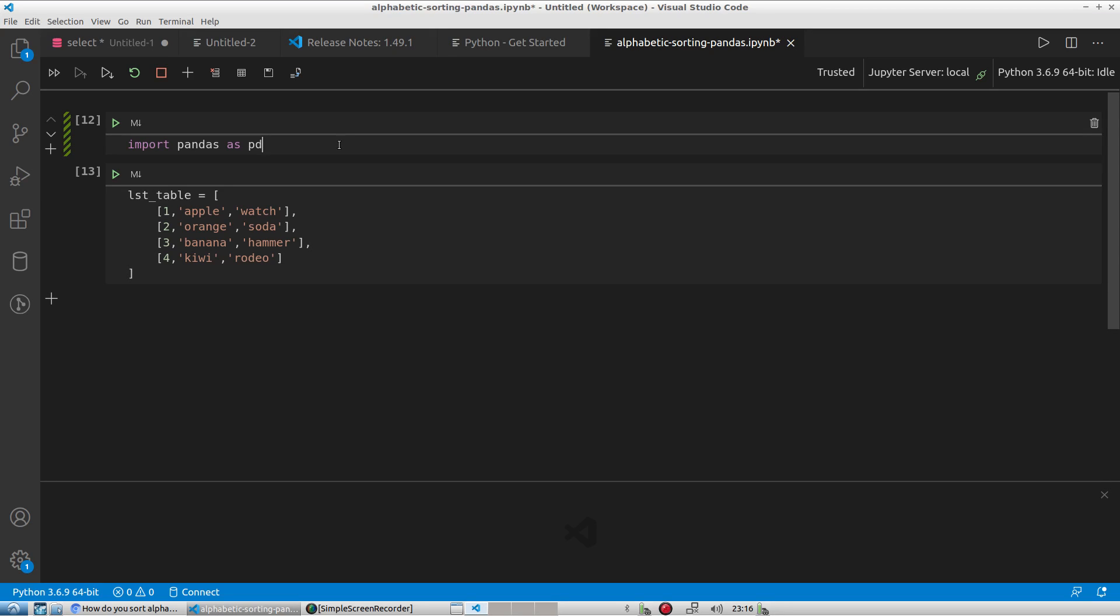So the first thing that you want to do is you want to import your pandas data frame. So as I have it here, I'll say import pandas and then give it an alias as pd.